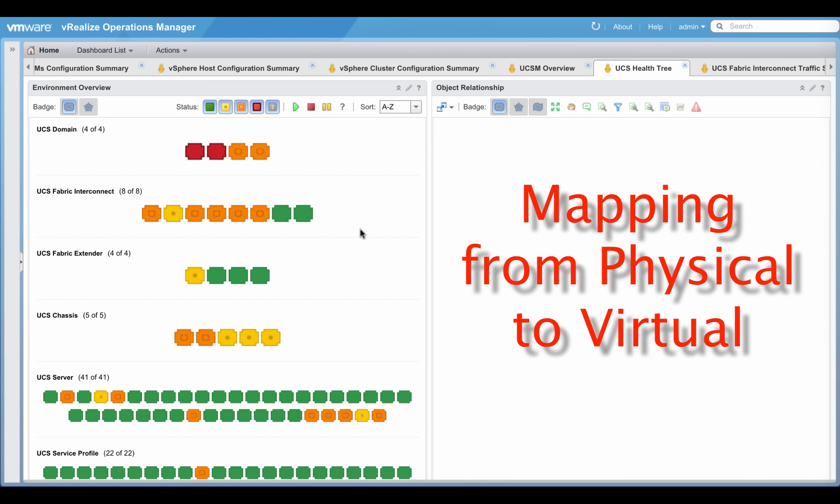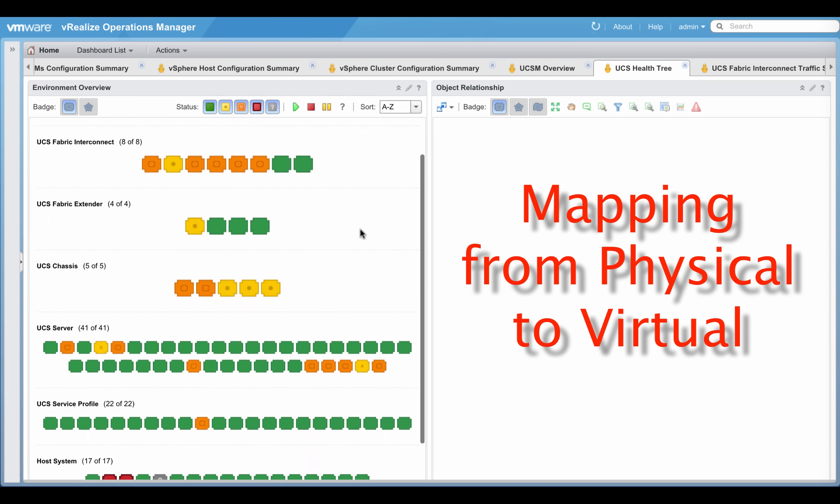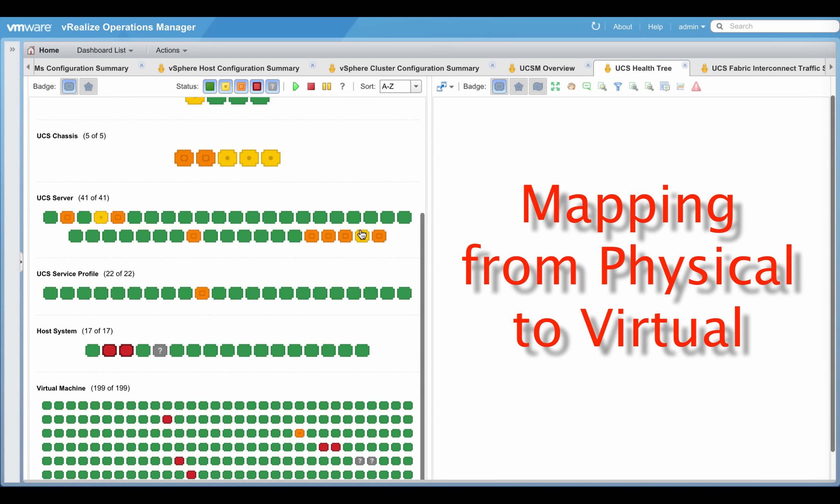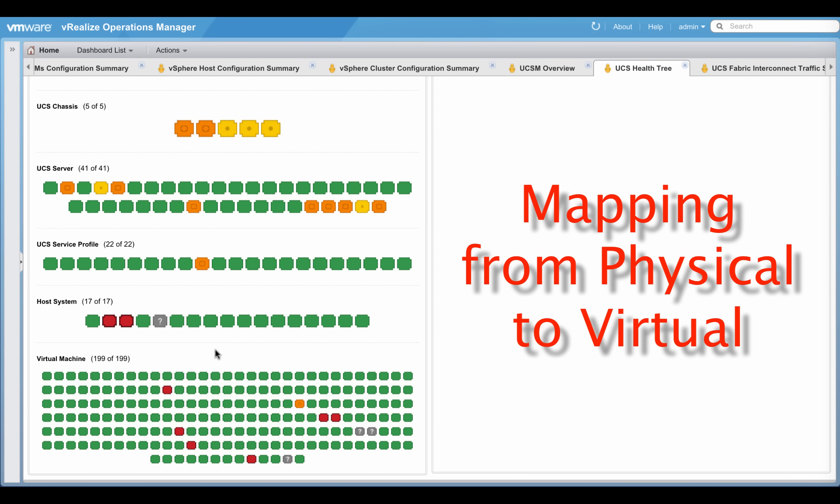The UCS health tree dashboard provides a mapping from physical all the way to virtual infrastructure.